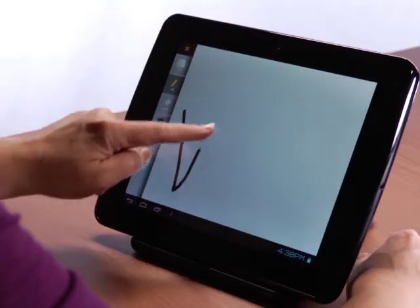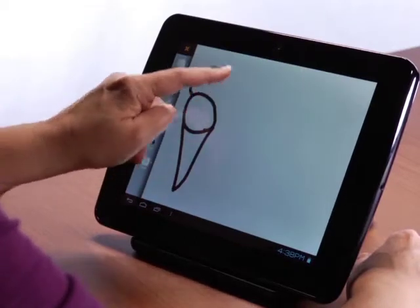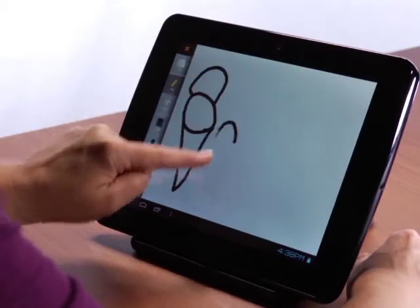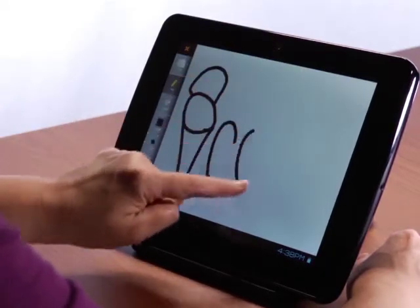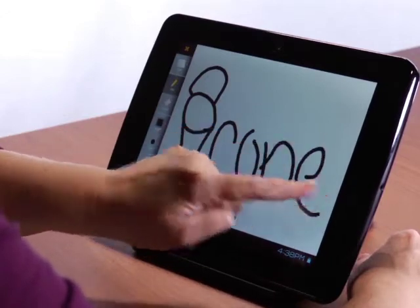You can draw or write on the whiteboard using your finger. Pictures, maps, or whatever you like to get your message across.